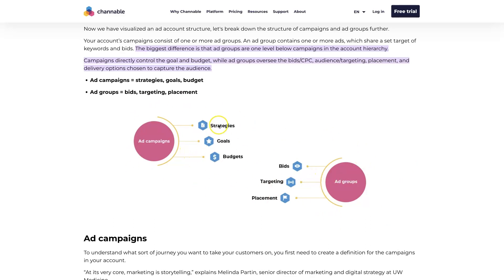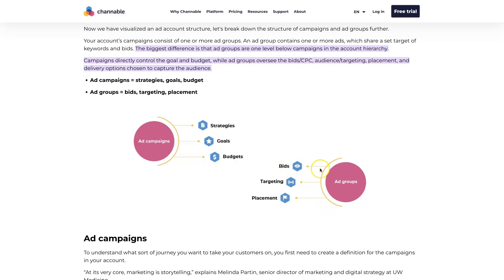At the campaign level you'll be controlling things like bid strategies, goals — meaning your conversion goals — and budgets, like how much you're spending on the ads. And then at the ad group level, you can control your bids, like your target cost per lead or target cost per acquisition, your targeting, as well as your placement.